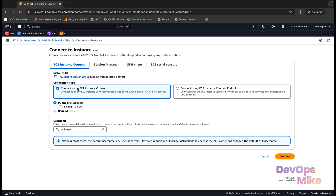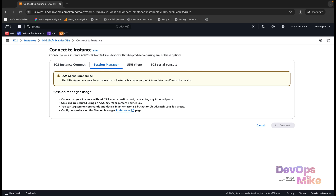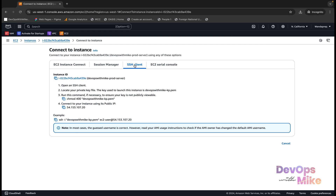By virtue of the current configuration you can connect this instance using EC2 Instance Connect. For EC2 Instance Connect to work, you must have your instance in a public subnet. There is also another service called AWS Systems Manager, which is an advanced service — if you configure it, it gives you the possibility to log into your servers seamlessly.